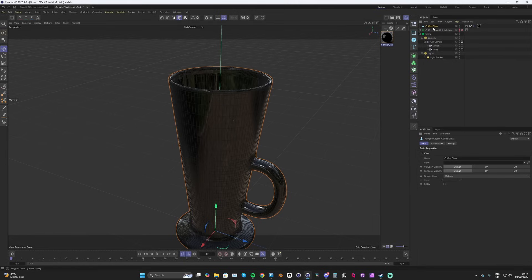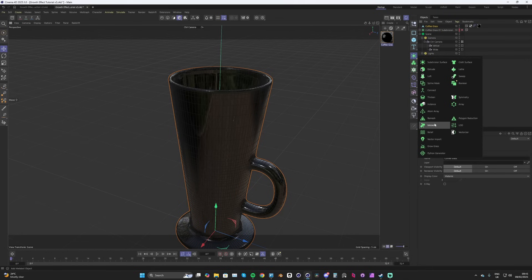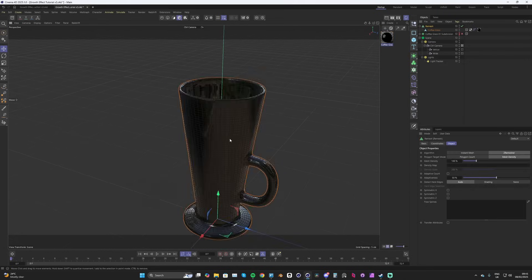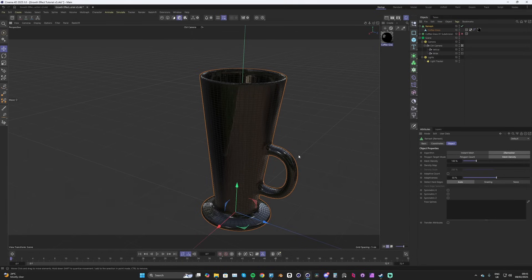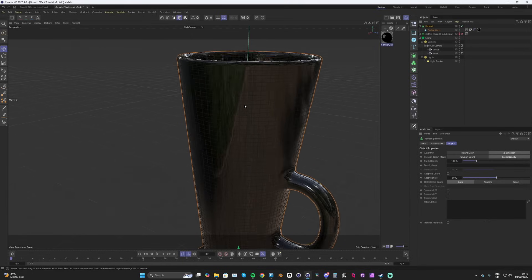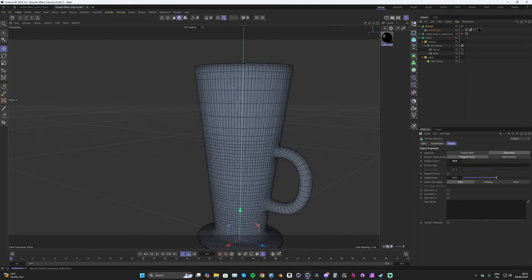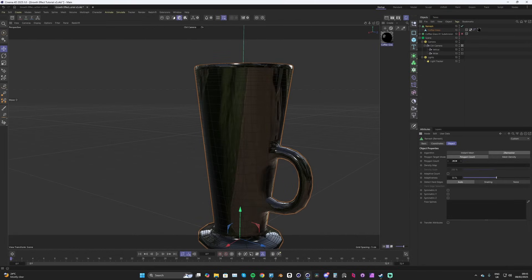With this new mesh we've just created, holding Alt we're going to click Remesh. This is going to remesh our geometry, but we want more density than this. I'm going to change the mode to Poly Count and then up the poly count to around 32,000.